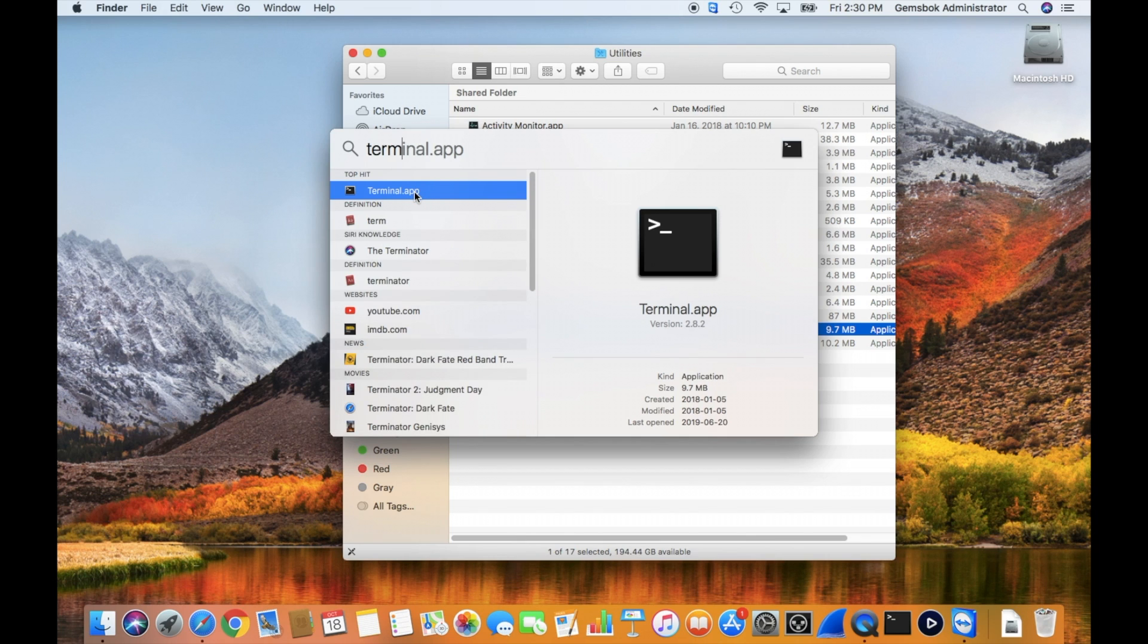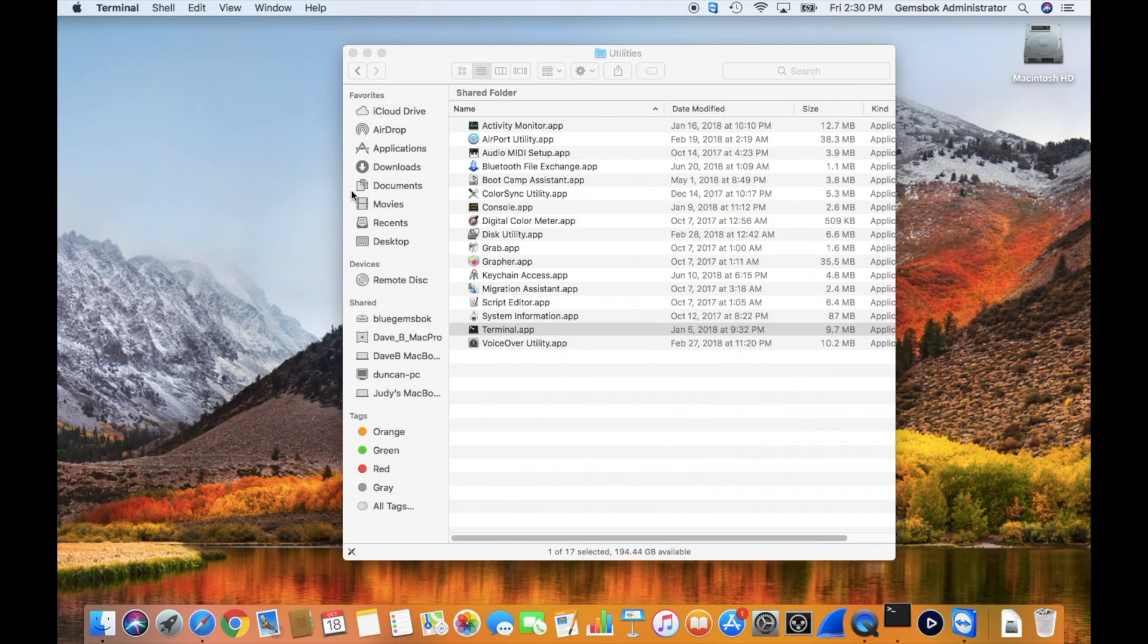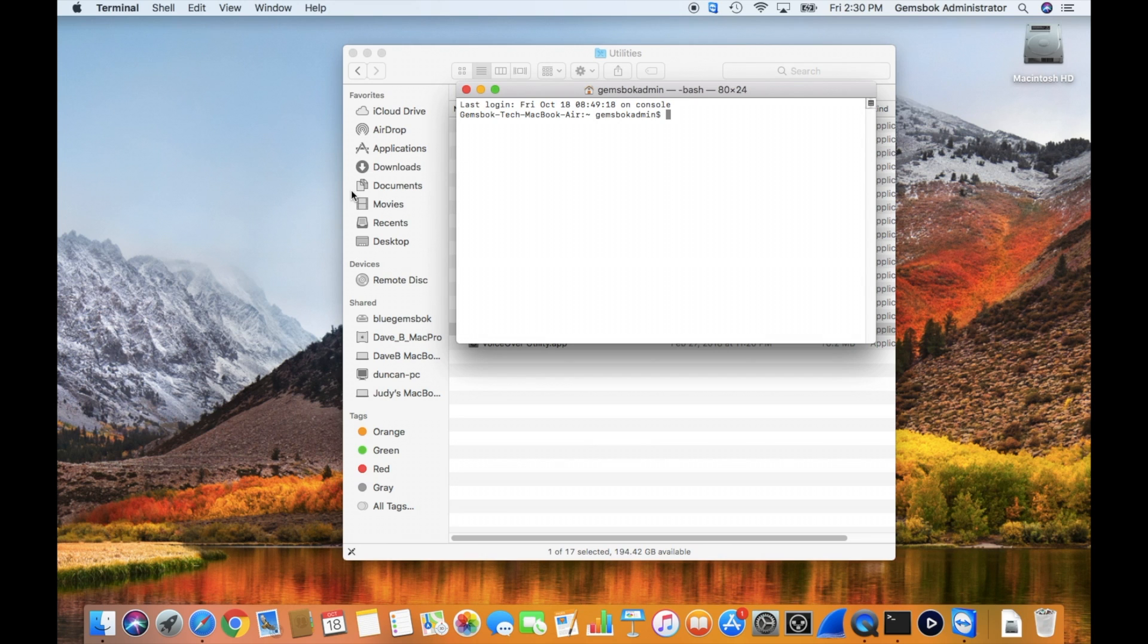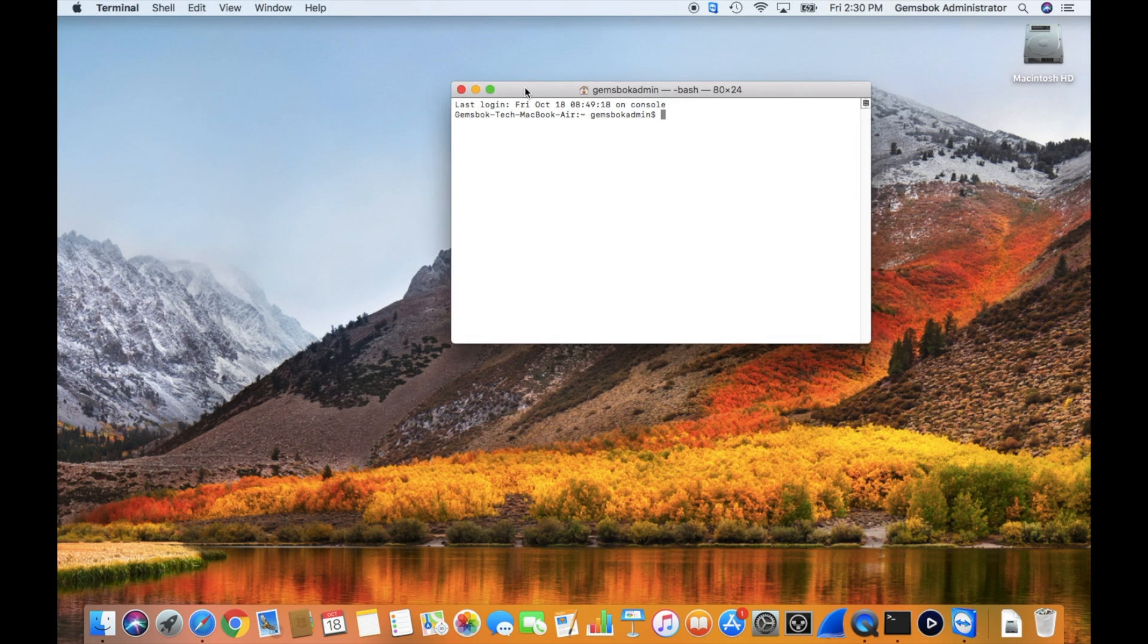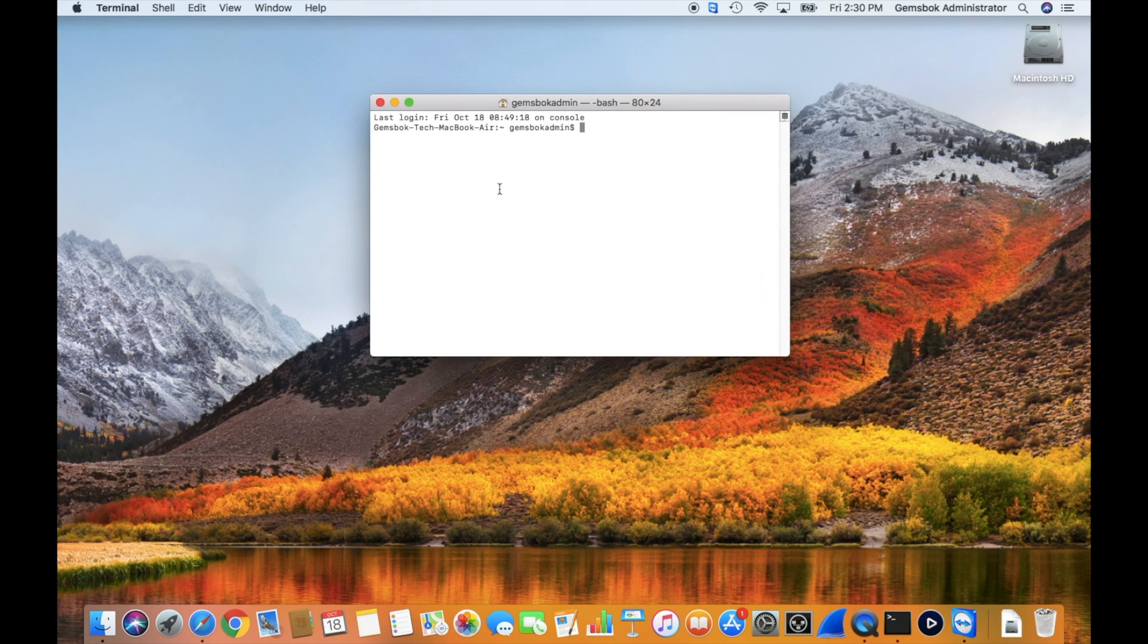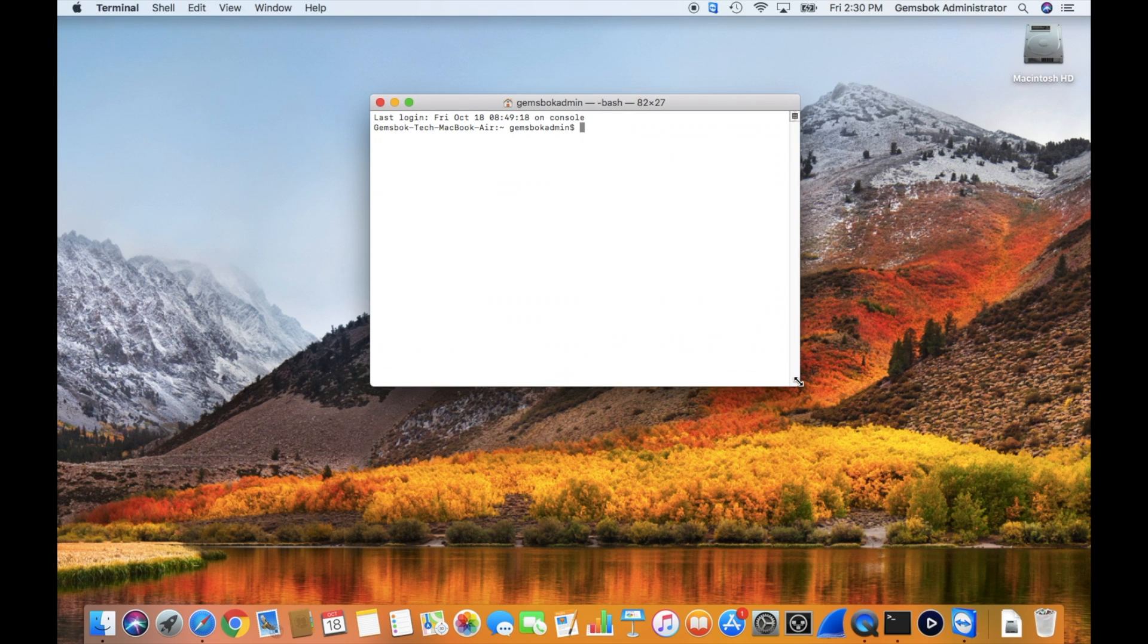Using either of these methods, just double click to open up the terminal. I'll close this window behind here and we will get a terminal window where we can type in commands.